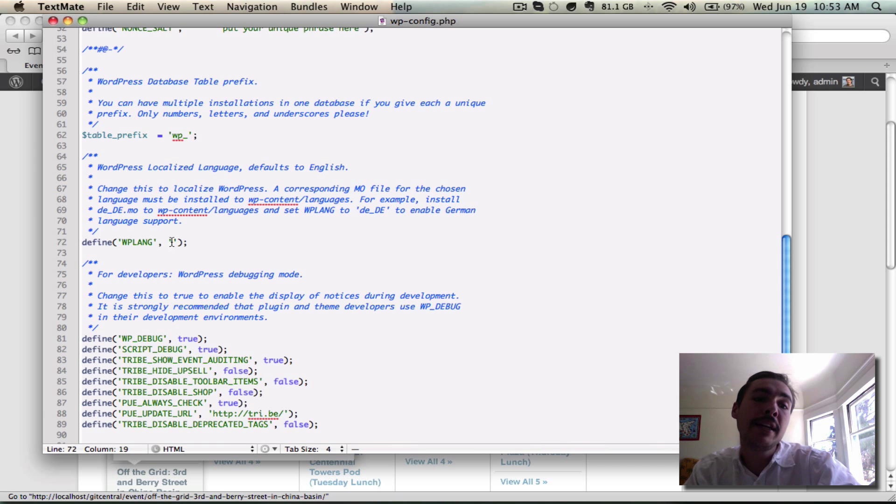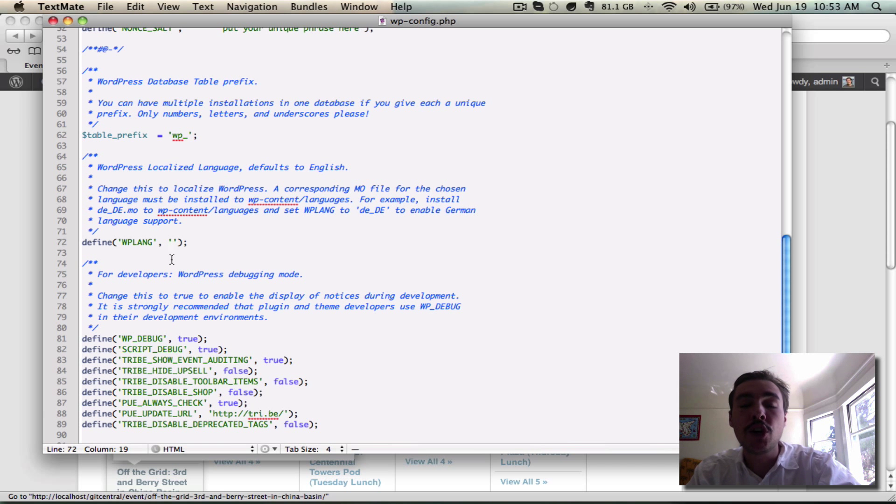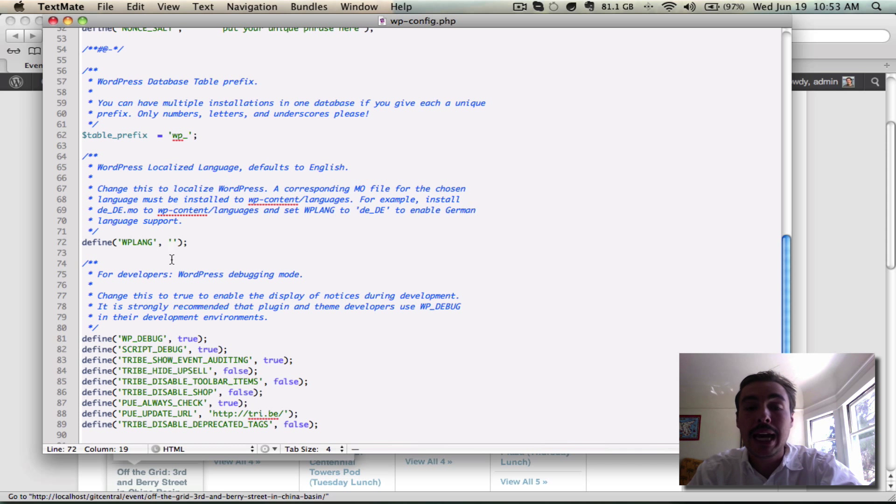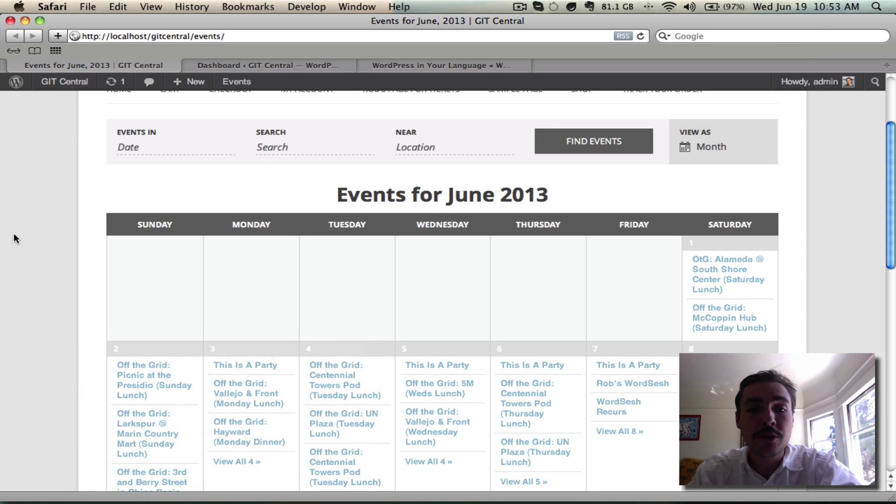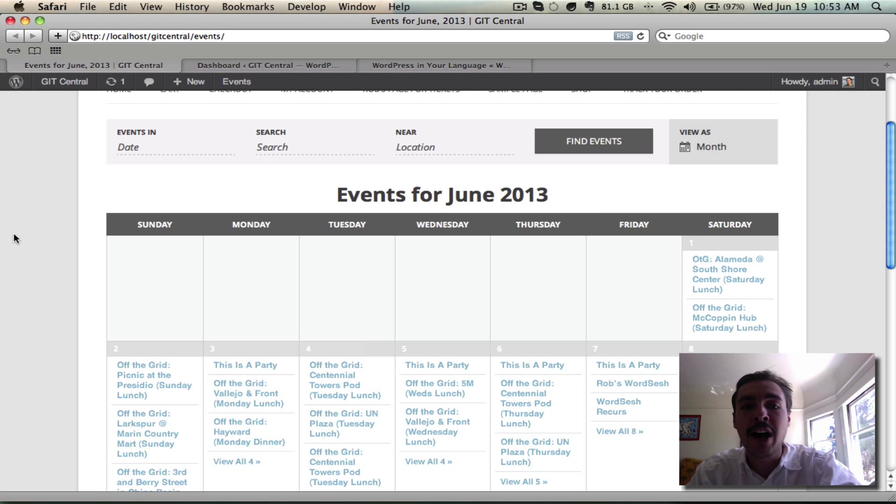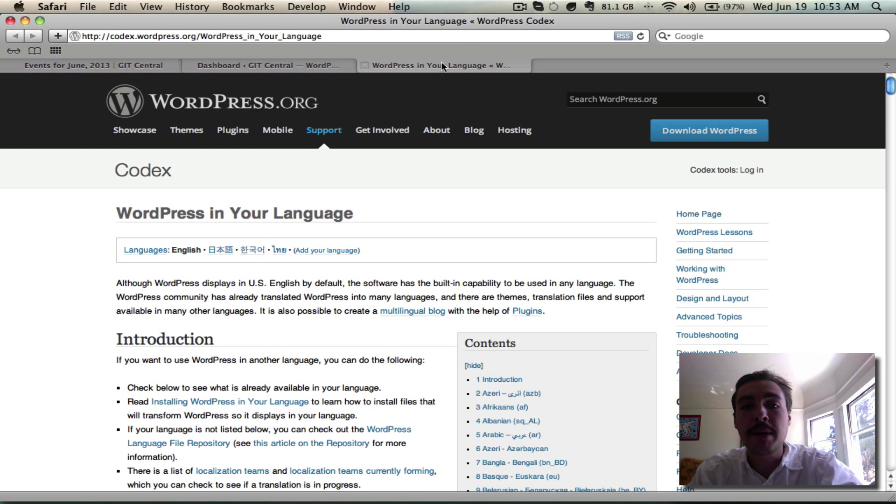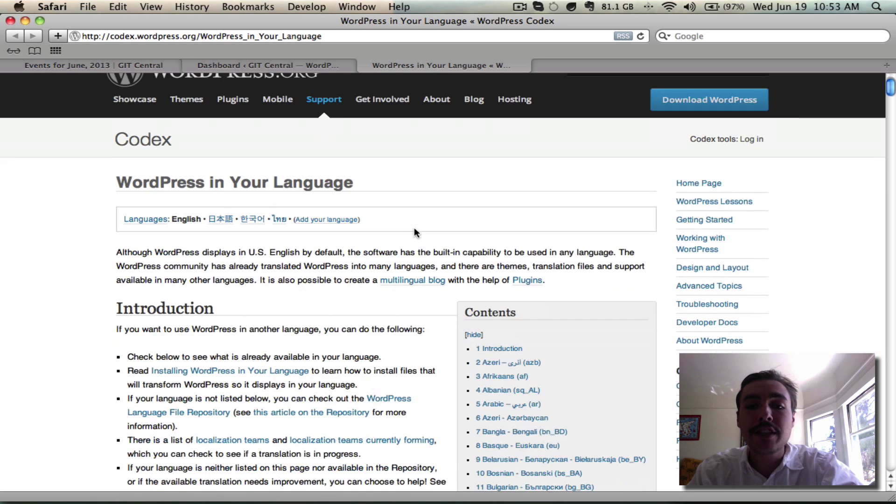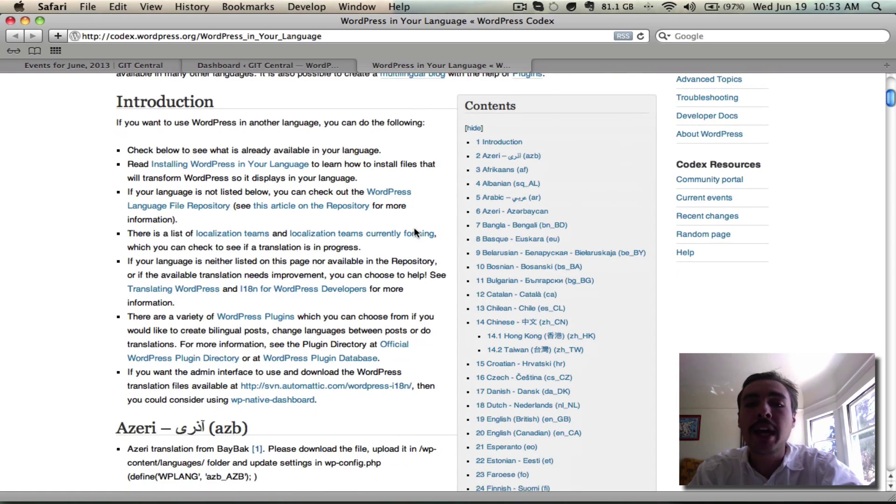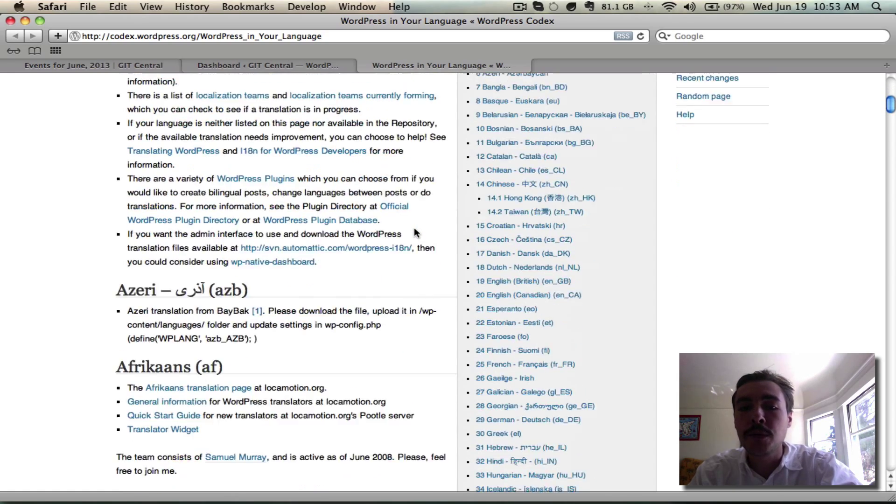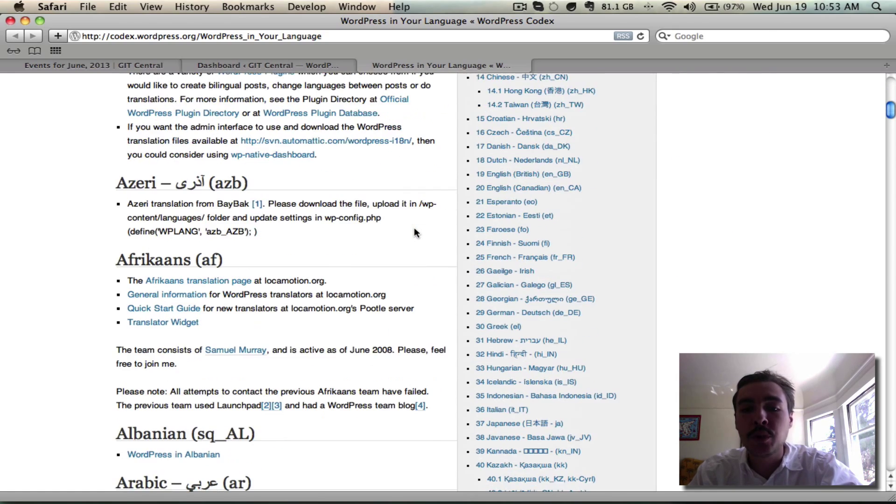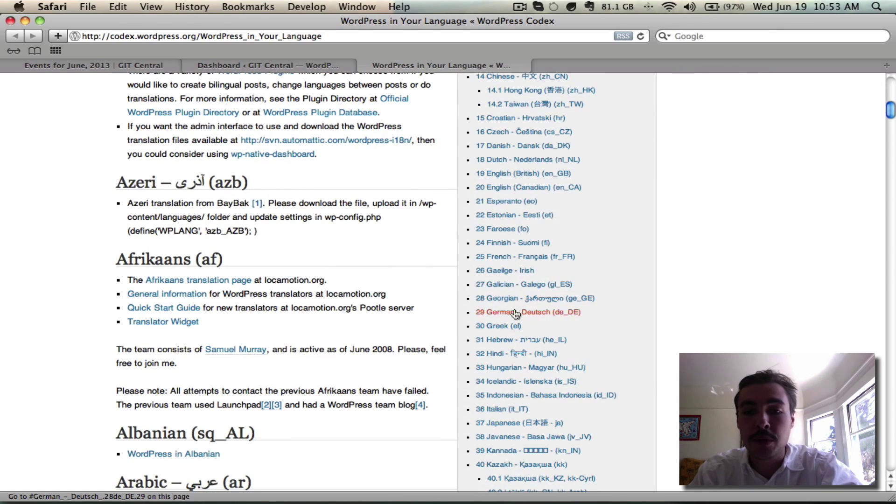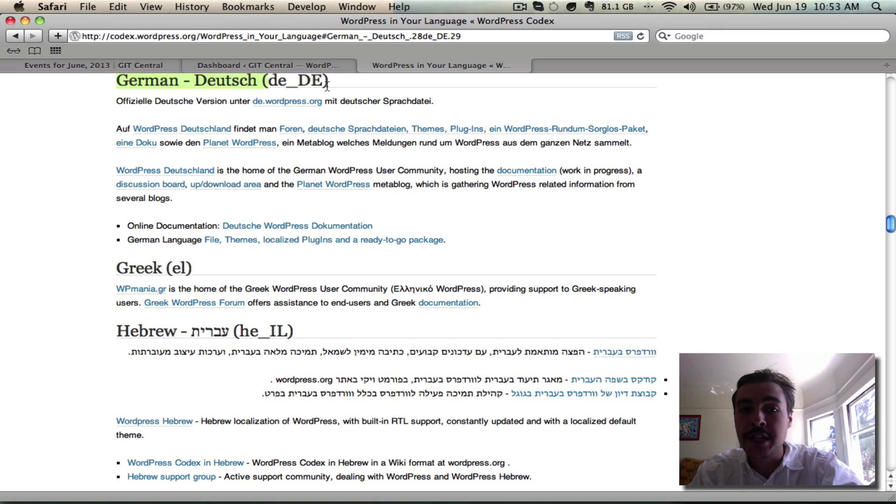All I want to do in here is drop in the language code for the language I'm trying to change. We were using German as our example earlier, so what am I going to do to find that? Well, what I like to do is I like to come into this WordPress in your language page on the codex, and I like to scroll down and see, okay, if I'm looking for German, what is the actual language code for German? Looks like it's DE underscore DE.